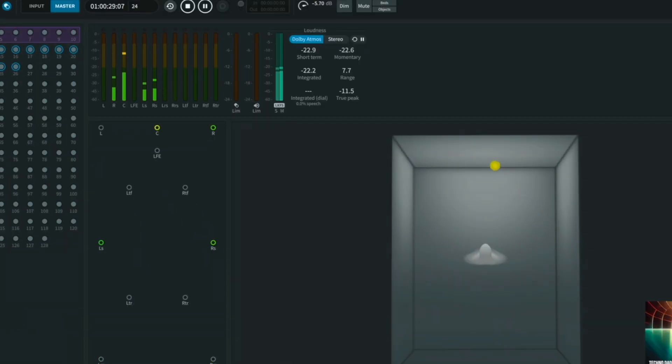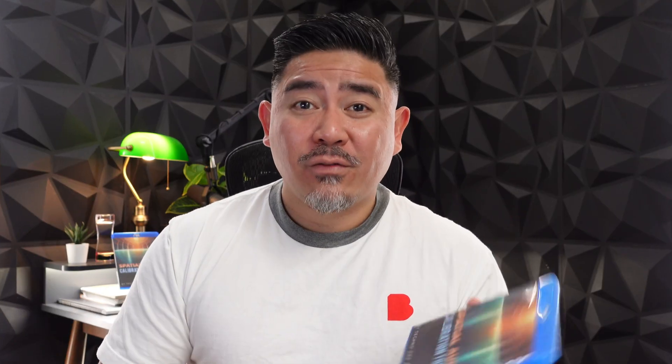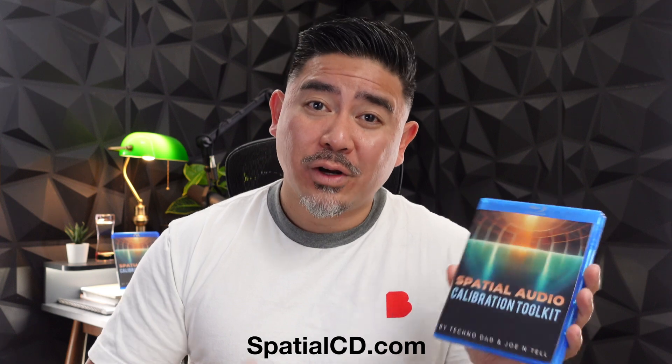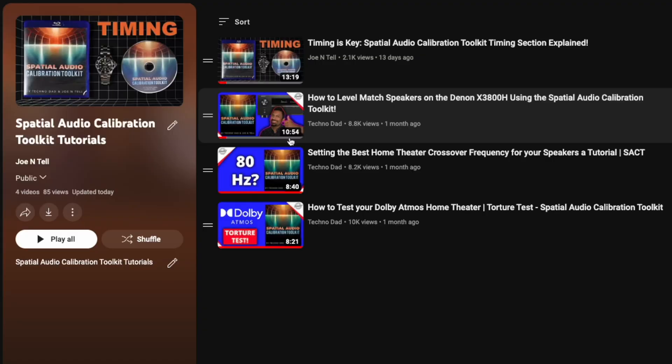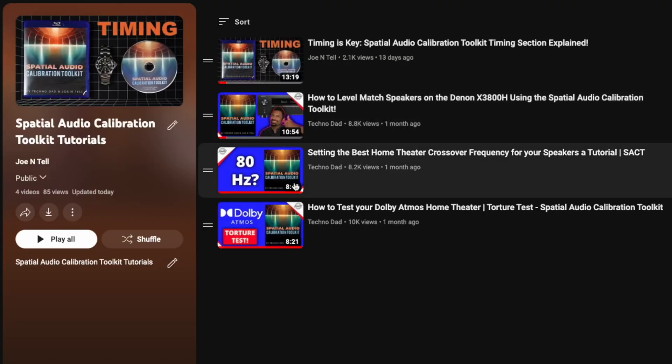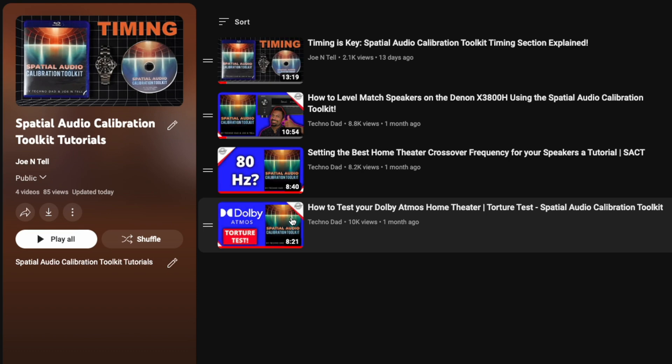That's how you use the object panning section in the spatial audio calibration toolkit. If you have any questions, leave them in the comments below. If you're interested in picking one up for your own home theater system, I'll leave a link down below. I'll also link to a playlist that includes the other tutorial videos we've made on how to use this disc.